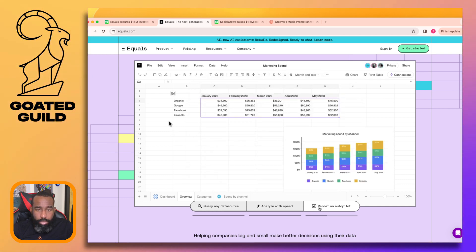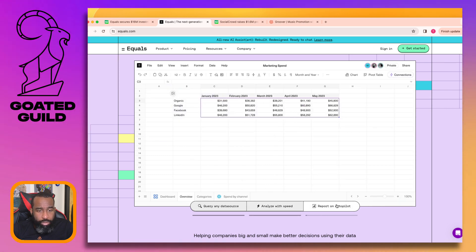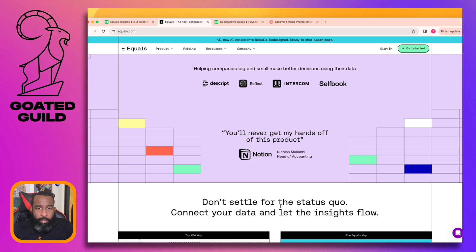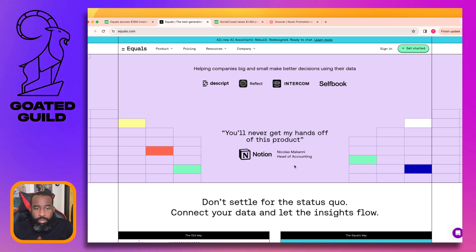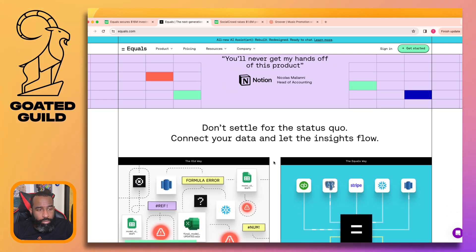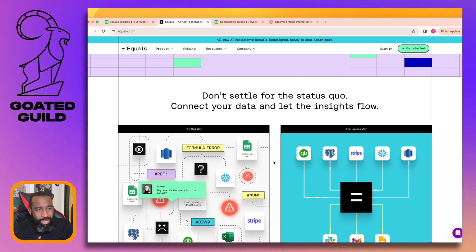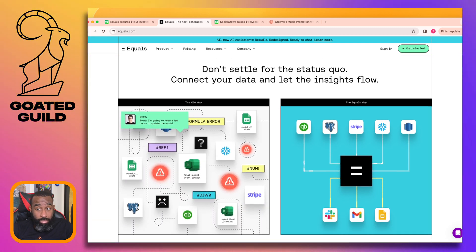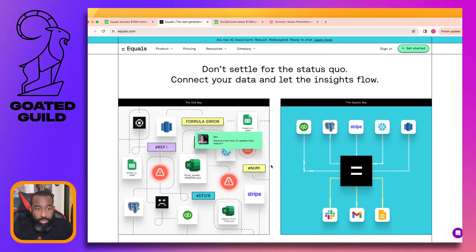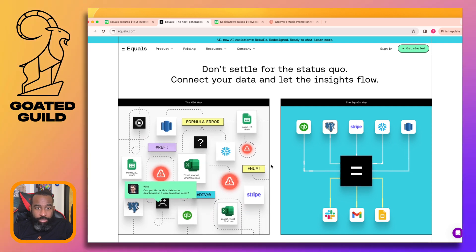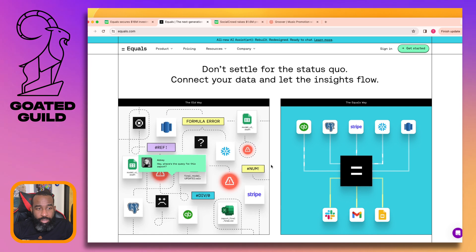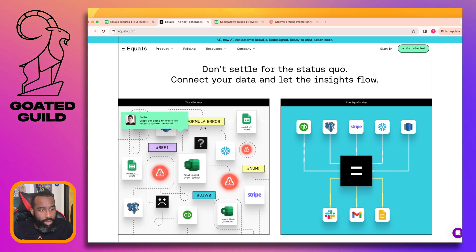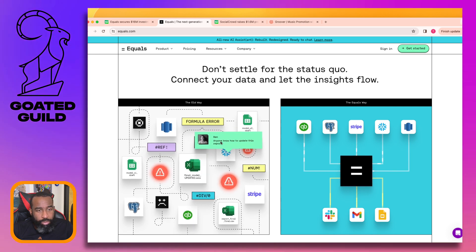'Report on autopilot' - I think the section changed and I didn't even see it. 'Analyze with speed' - I'm not sure what that means. 'You'll never get my hands off this product' - okay, so it's for accountant types who have to deal with money data. 'Don't settle for the status quo - connect your data and let the insights flow.' Got bars.